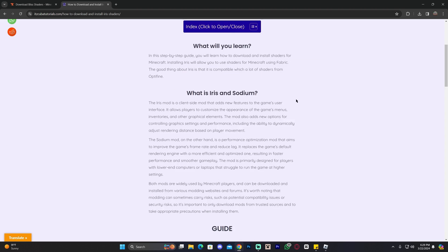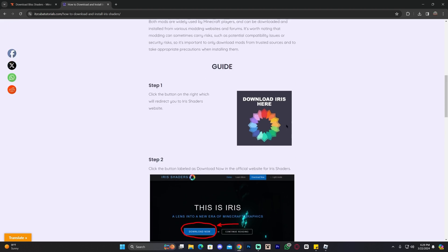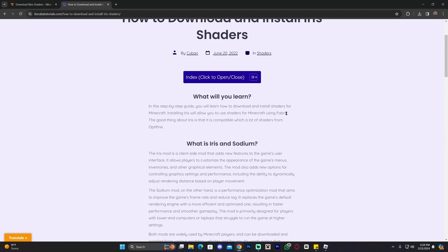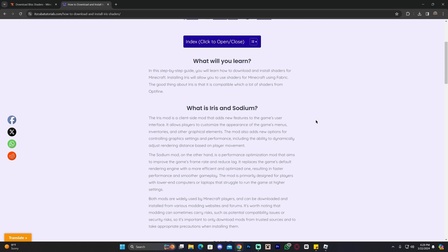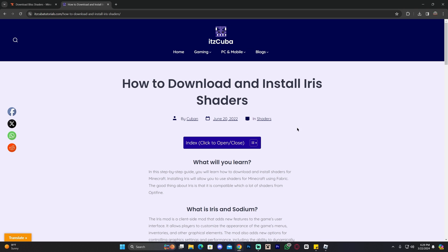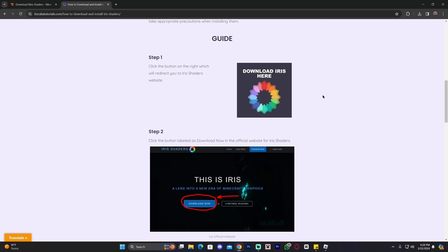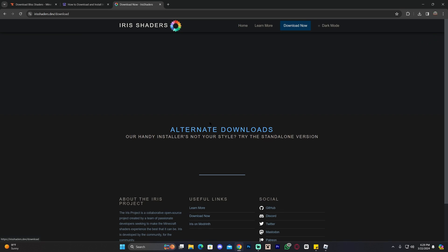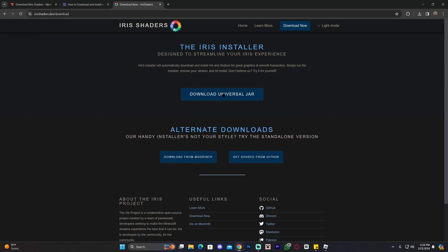Click on the third link in the description, which is going to bring you to a written guide on how to download and install Iris shaders. Now of course, feel free to read through the guide if you have any questions. However, I'm assuming most of you just want to get straight to the point, so all you have to do is scroll down and click where it says Download Iris Here. That'll redirect you over here and all we have to do now is click where it says Download Now. That'll bring you over here and then click Download Universal Jar.